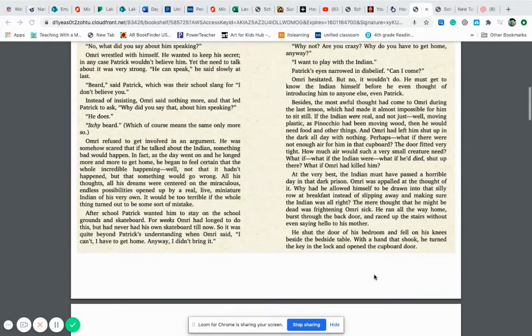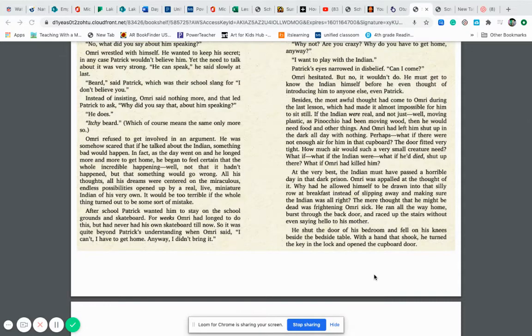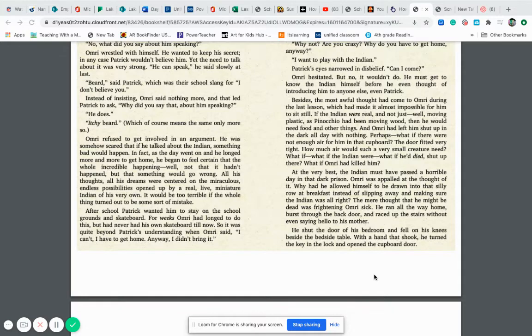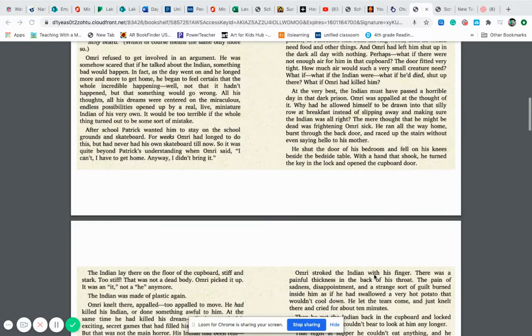At the very best, the Indian must have passed a horrible day in that dark prison. Omri was appalled at the thought of it. Why had he allowed himself to be drawn into that silly row at breakfast instead of slipping away and making sure the Indian was all right? The mere thought that he might be dead was frightening Omri sick. He ran all the way home, burst through the back door, ran up the stairs without even saying hello to his mother. He shut the door of his bedroom, fell on his knees beside the bedside table. With a hand that shook, he turned the key in the lock and opened the cupboard door.